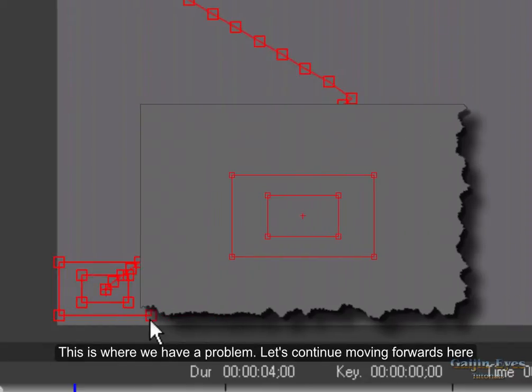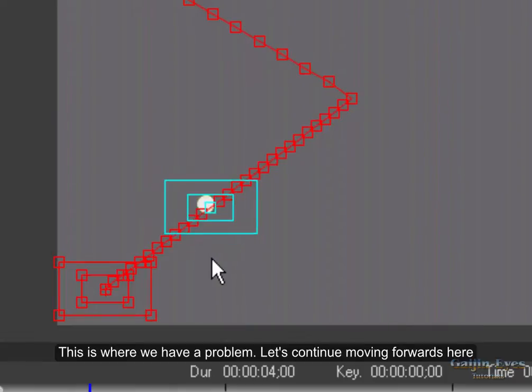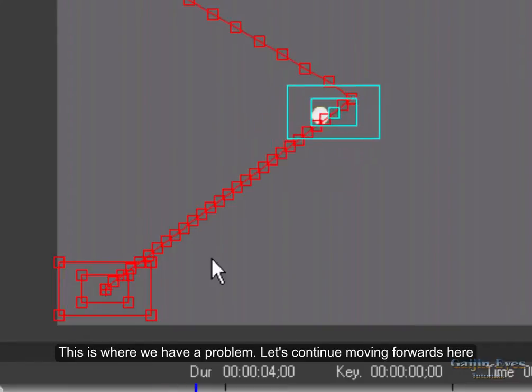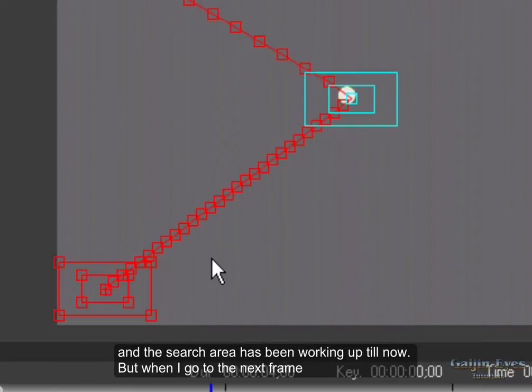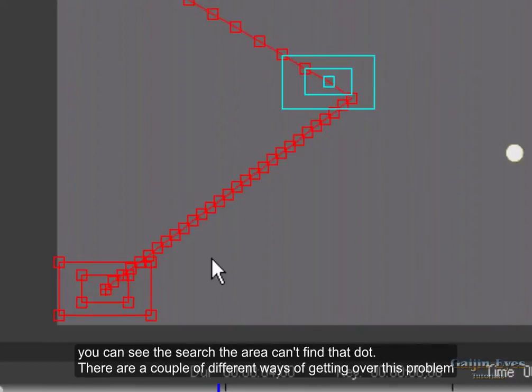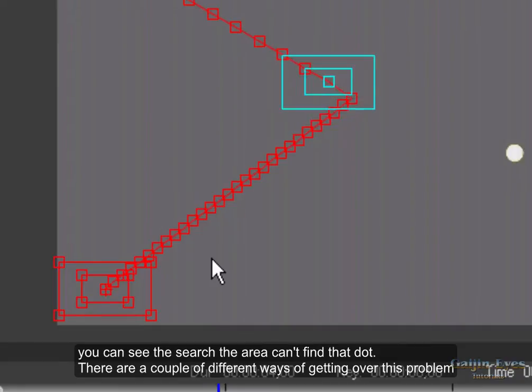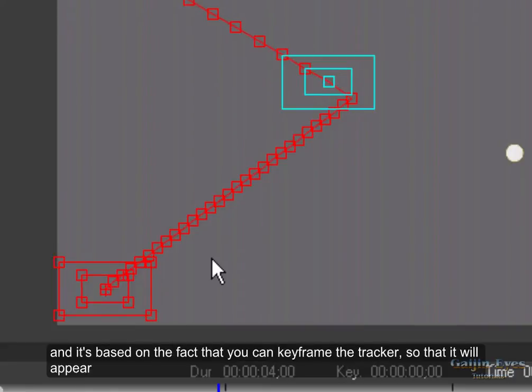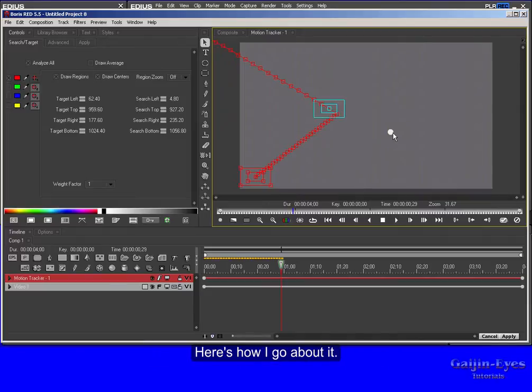This is where we have a problem. Let's continue moving forwards here. And you'll see when I reach this frame, this is the one before the jump, everything is fine and the search area has been working up till now. But when I go to the next frame you can see the search area can't find that dot. There are a couple of different ways of getting over this problem and I'm going to show you the one I prefer using. And it's based on the fact that you can keyframe the tracker so that it will appear at a certain position on a certain frame. Here's how I go about it.